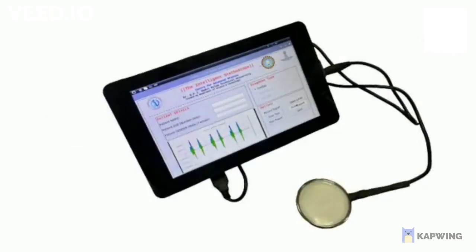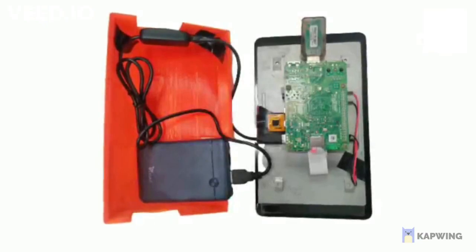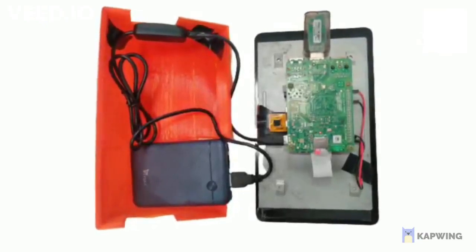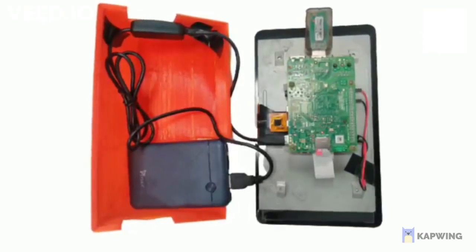The developed prototype contains a stethoscope, sound card, display screen, DSP processor, and power bank.